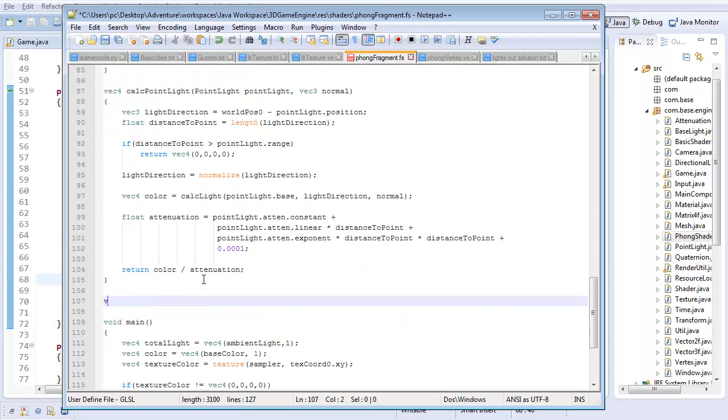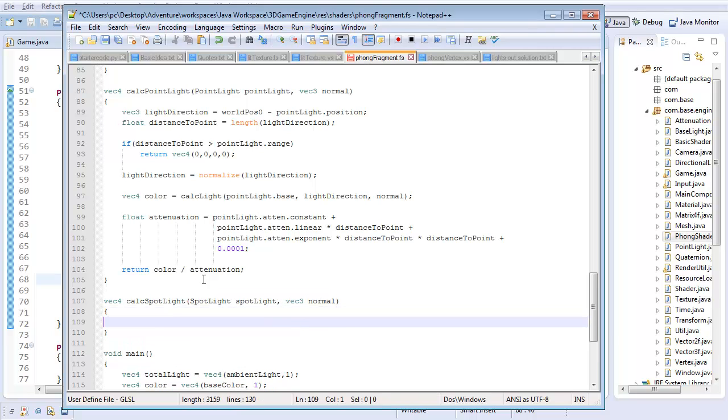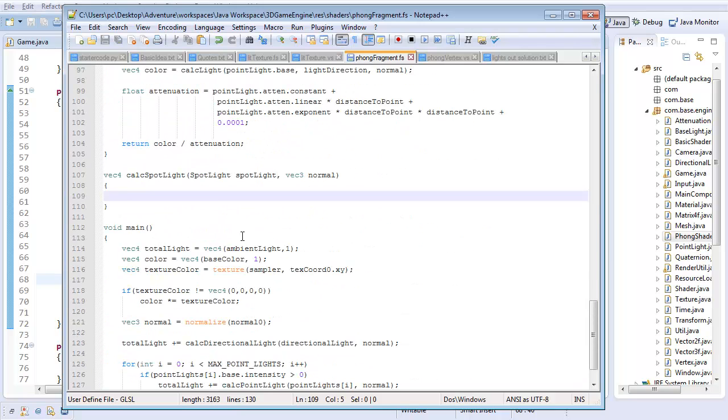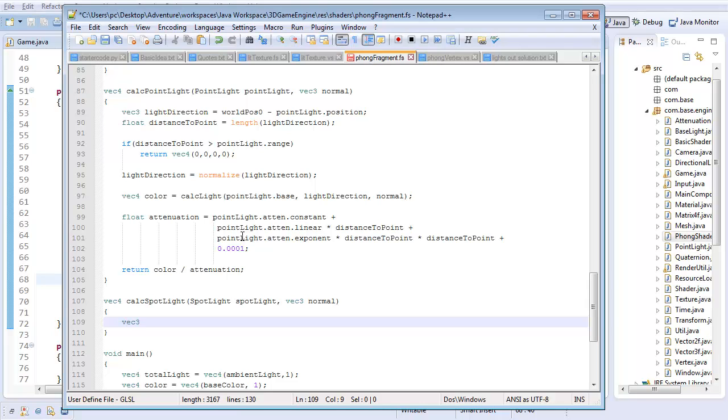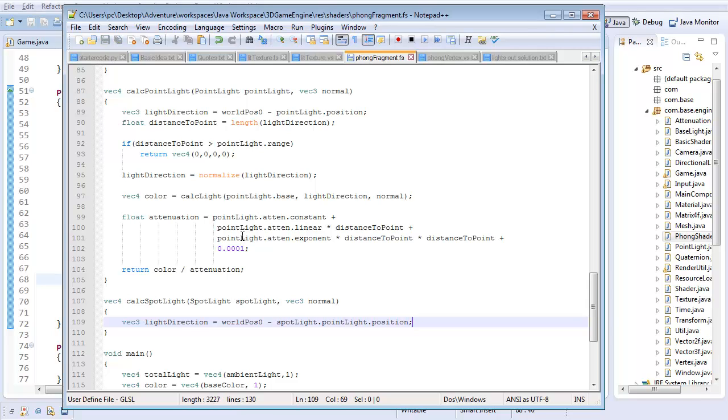That's the way I'm going to define a spotlight. So with all that out of the way, let's go ahead and create a vec4 called calc-spotlight. I'm going to take in some spotlight, spotlight, and some vec3 normal, just like all the other calculation methods we've had. Here's how this is going to work. I'm for the most part going to be calling calc point light, but the difference is I only want to calculate the point light if it's within that cone. So how do I figure out if it's in that cone? First off, I need to know what direction the light's actually shining in.